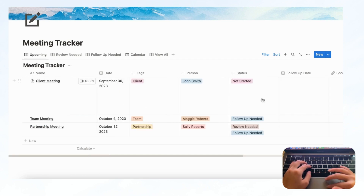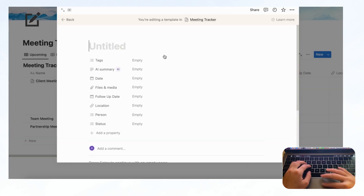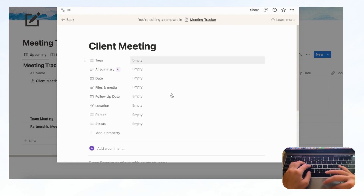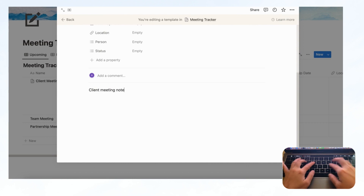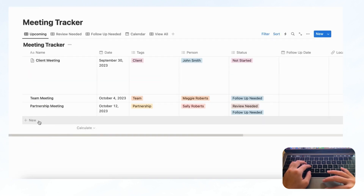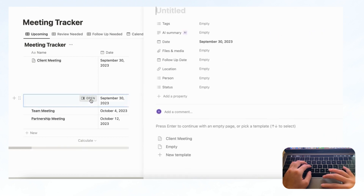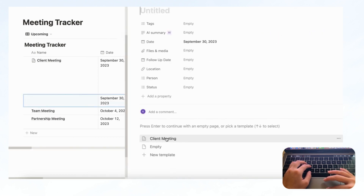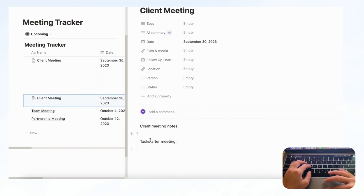You can also add meeting templates. Click the arrow and then '+ New Template.' For example, if you always have the same template for client meetings, you could put 'Client Meeting,' add 'Client Meeting Notes,' then 'Tasks After Meeting,' and so on — creating a framework in advance. Now if you click back and click '+ New,' you'll have the option to click 'Client Meeting,' which gives you the template you just created.